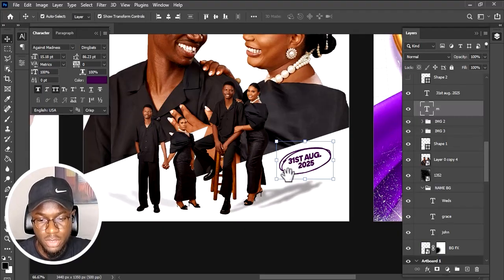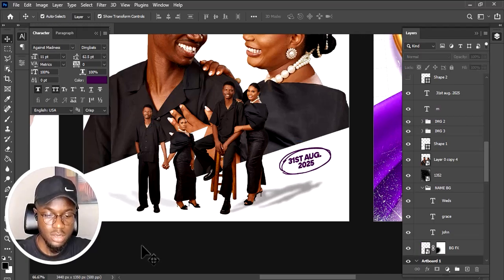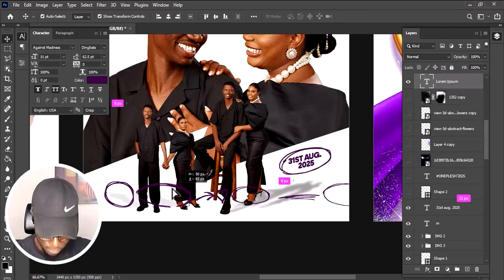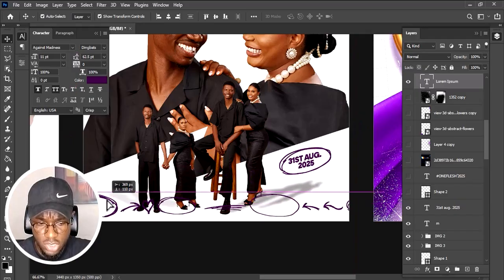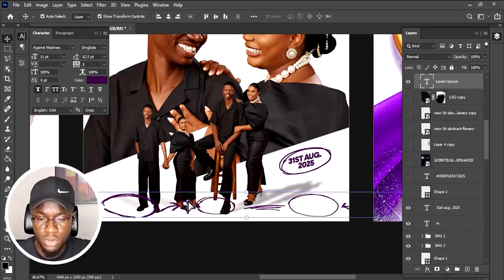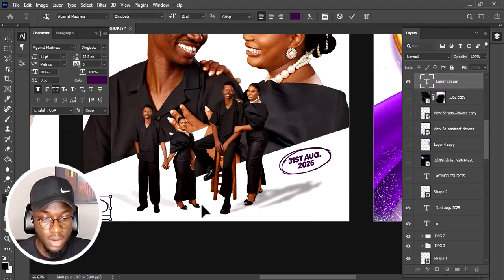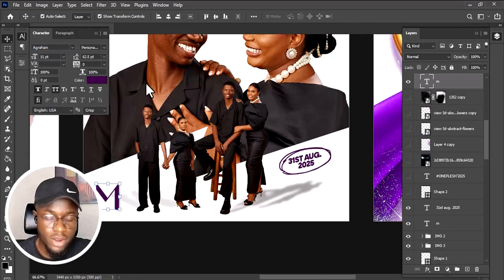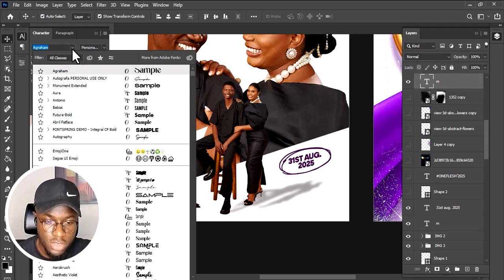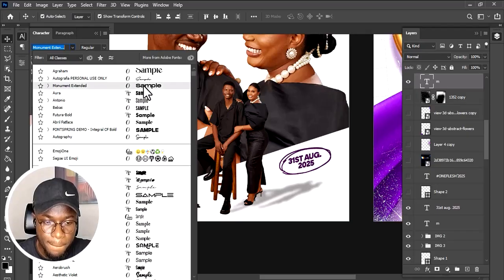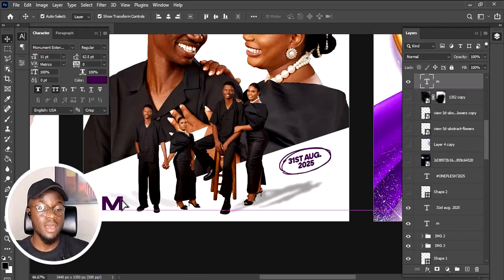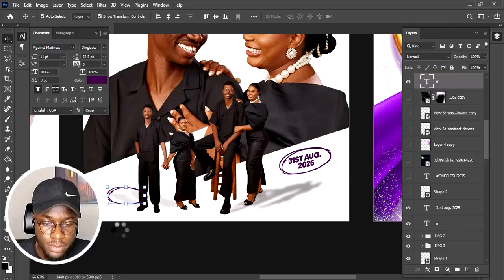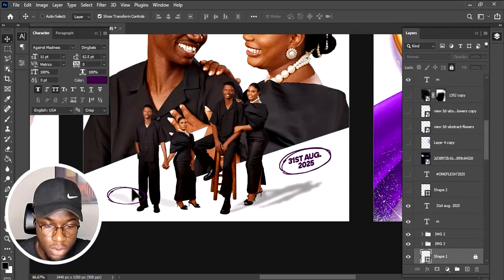This element uses a font called Against Madness. When you select that font, it gives you different decorative elements you can use. For example, the letter M on a regular font like Monument looks like a standard M. When you switch to Against Madness, you get a stylized ornamental shape instead — that's what I used for this element.